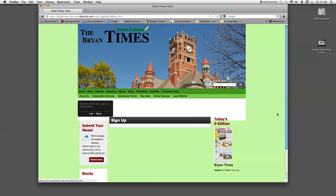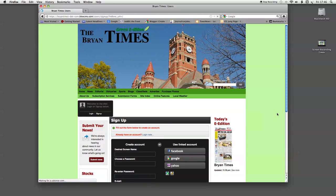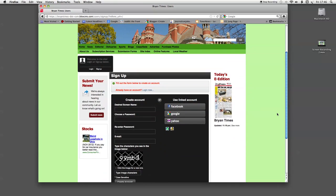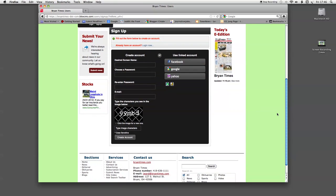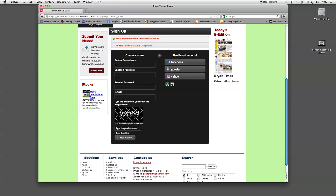And that will take us directly to this screen where you will fill in your user information. We'll scroll down and we're at create account. We'll put in our desired screen name which can be an anonymous name or it can be your own name. I'll just put in Dana Kay.